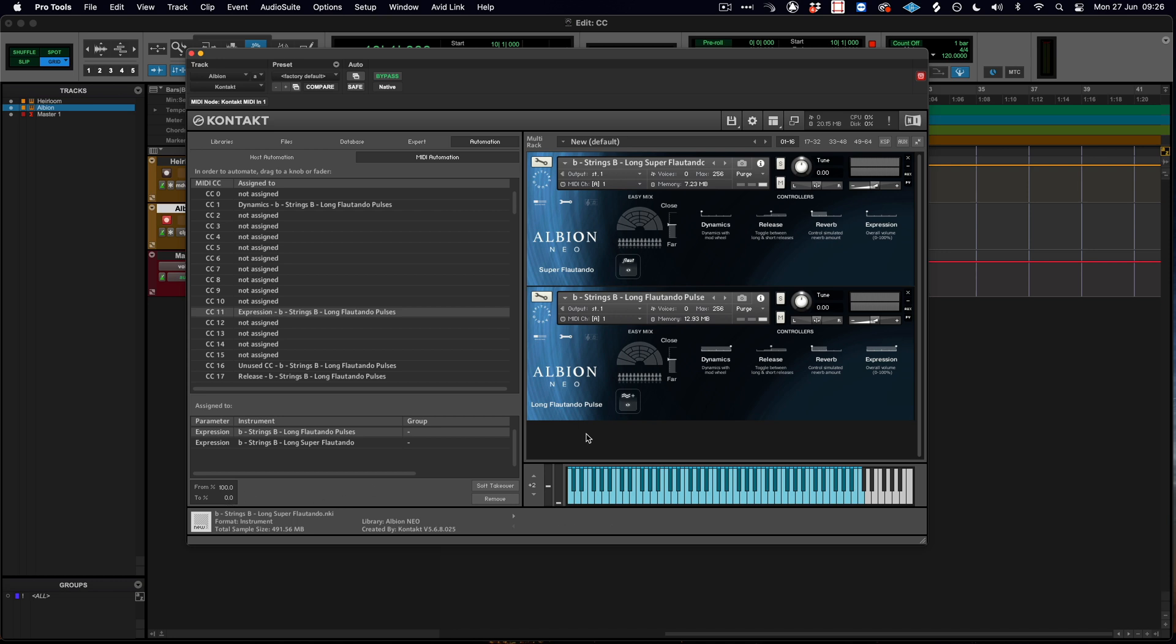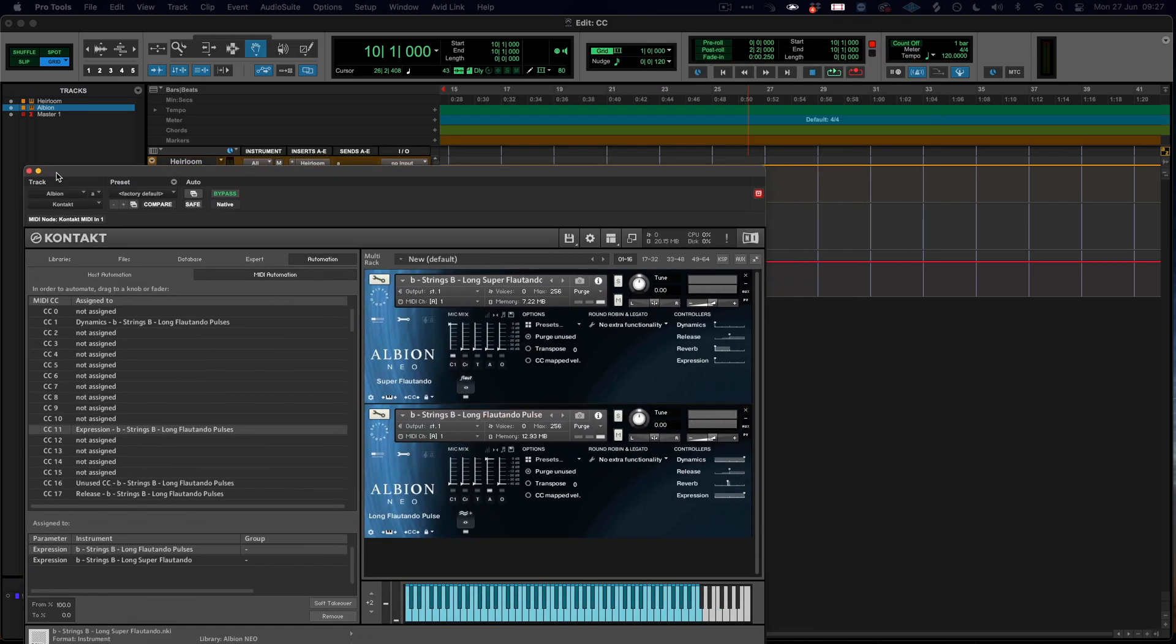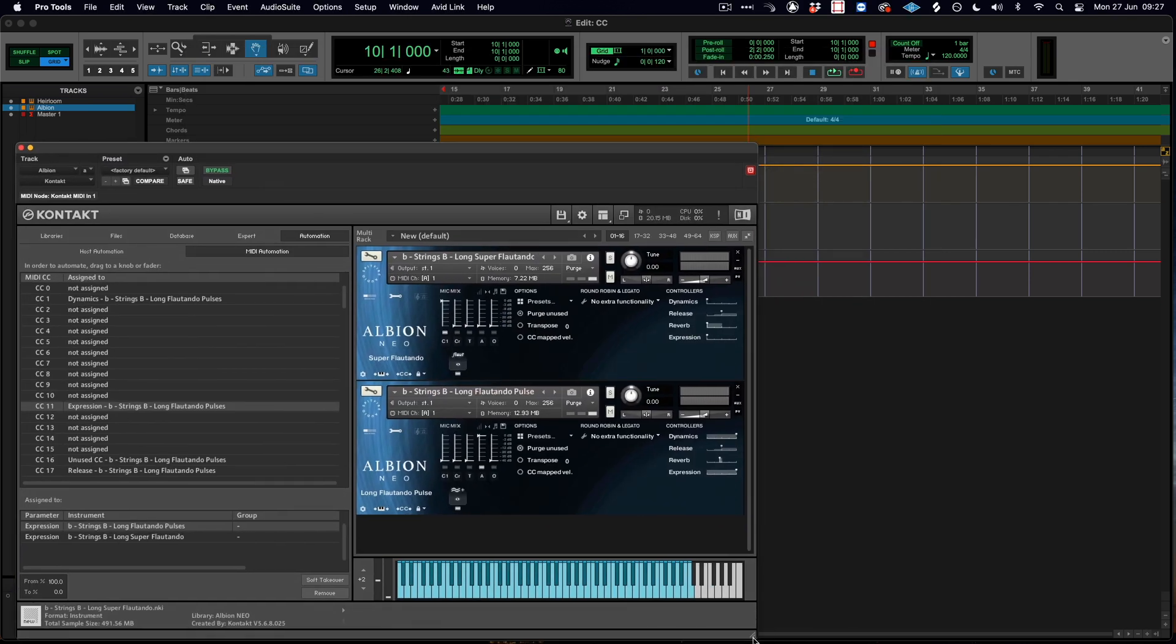So if I was to make this bottom patch really quite ambient by adding reverb, bringing in the really distant mics, and I was to bring this first patch in to be the really close microphones, we'll hear a lot more of a drastic change. So now when I hit record...